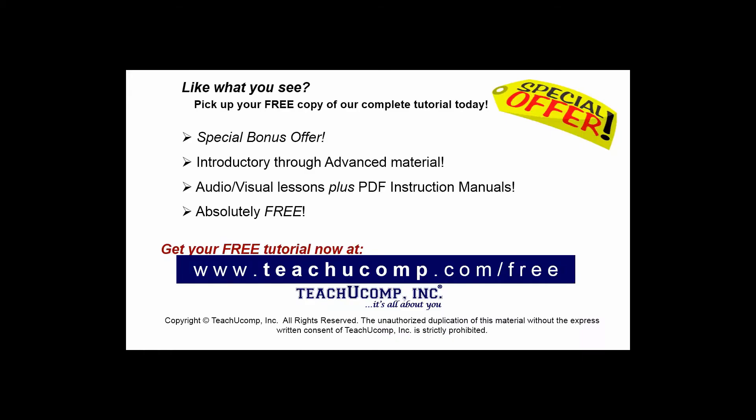Like what you see? Pick up your free copy of the complete tutorial at www.teachyoucomp.com forward slash free.